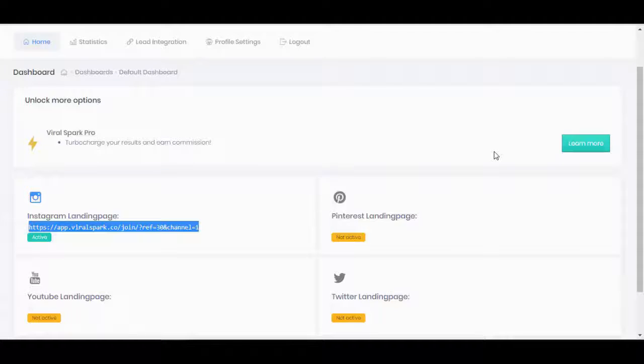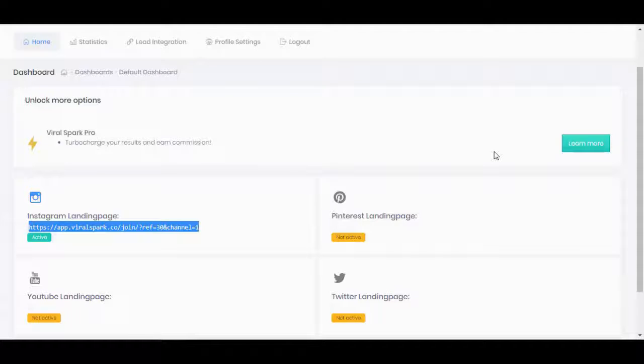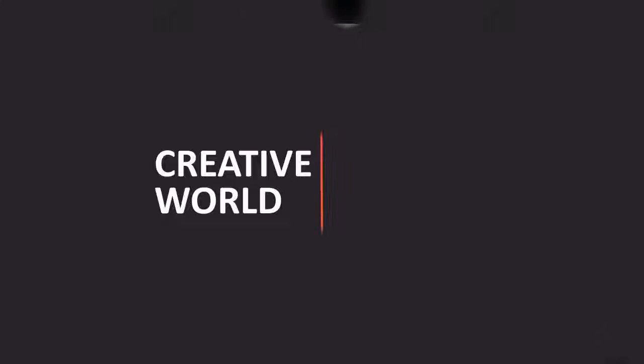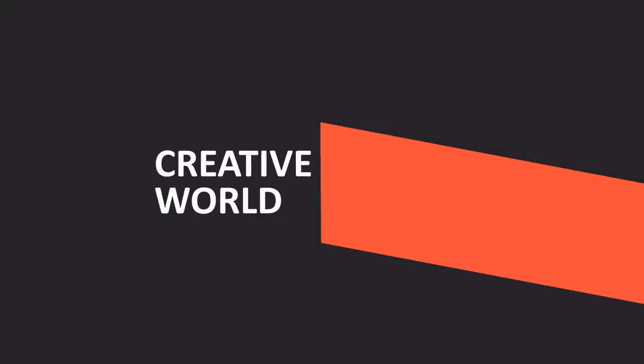In effect, you get three things within Viral Spark: email capture, commissions pretty much on autopilot, and your social media platform growing very rapidly when you start to distribute your landing pages across social media. Hopefully you find that interesting and compelling. I look forward to seeing you on the inside.